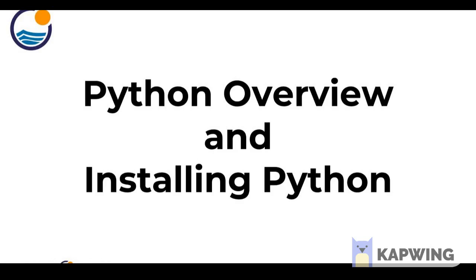In this lecture we're going to briefly discuss Python and its advantages in an overview, and then we'll show you how to install Python onto your computer.